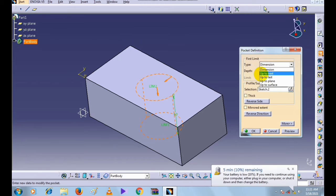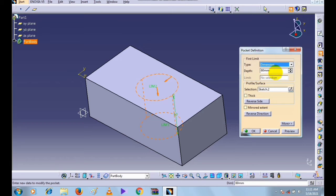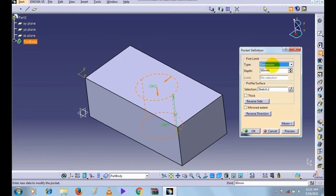Here in Type, the first one is Dimension, the second one is Up to Next, the third one is Up to Last, the fourth is Up to Plane, and the fifth is Up to Surface. This command is used to remove material from the object. Now we will see each type one by one.